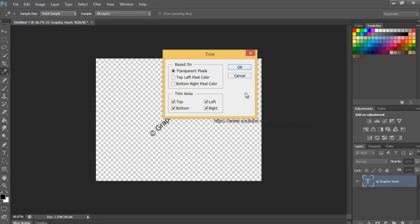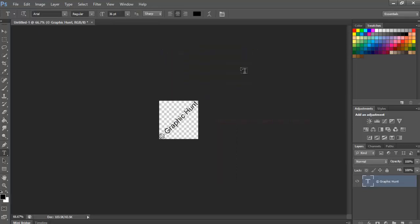Select transparent pixels at the top of the dialog box, and make sure all four options Top, Bottom, Left, and Right are checked in the Trim away section at the bottom. Click OK to close out of the dialog box and Photoshop instantly trims away all of the extra space around the text.